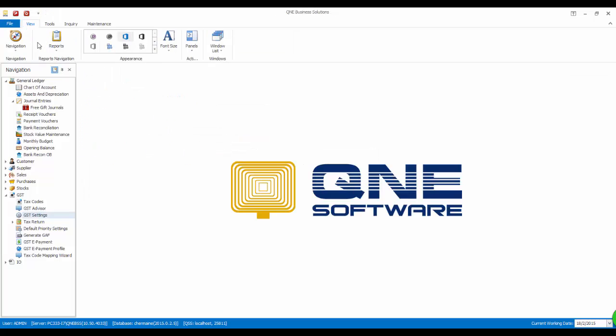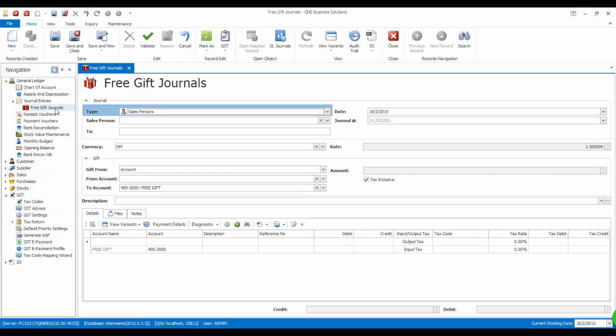Now let's create a free gift journal. First, go to GL, Journal, Free Gift Journal and create a new journal.